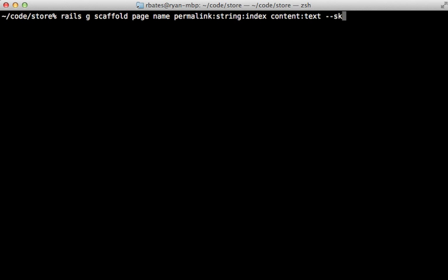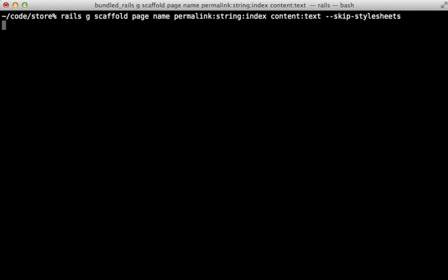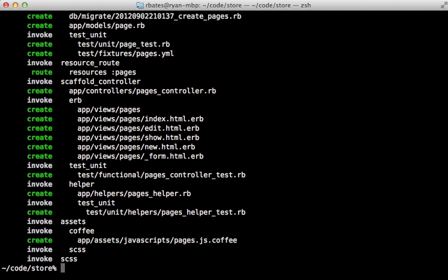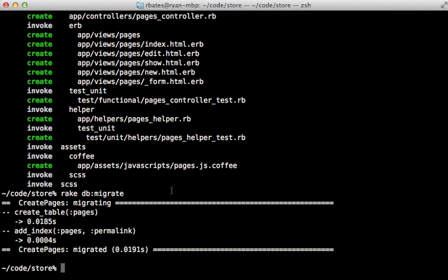And I'm also going to tell the generator to skip these style sheets because I already have some styling in this application. There we go. That looks good. So I'll migrate the database. So that created that table for us and added the permalink index.